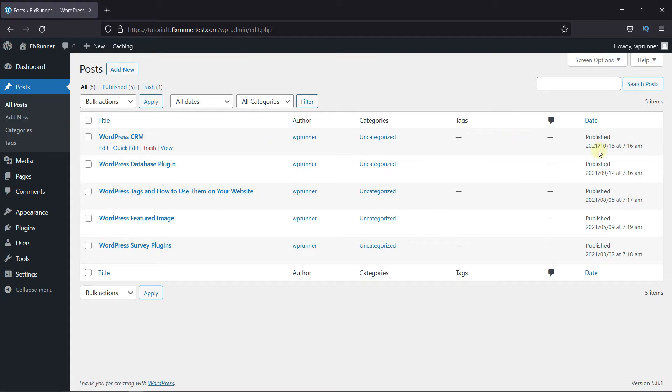As you can see, this post was published on October 16, 2021, but I want to change its published date to September 16, 2021.